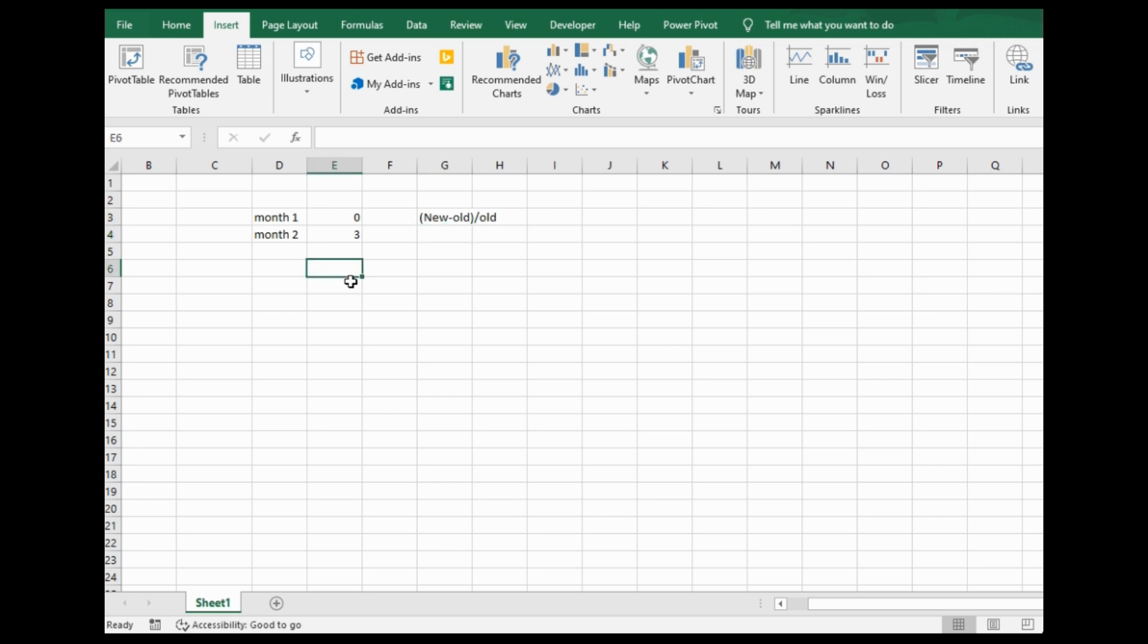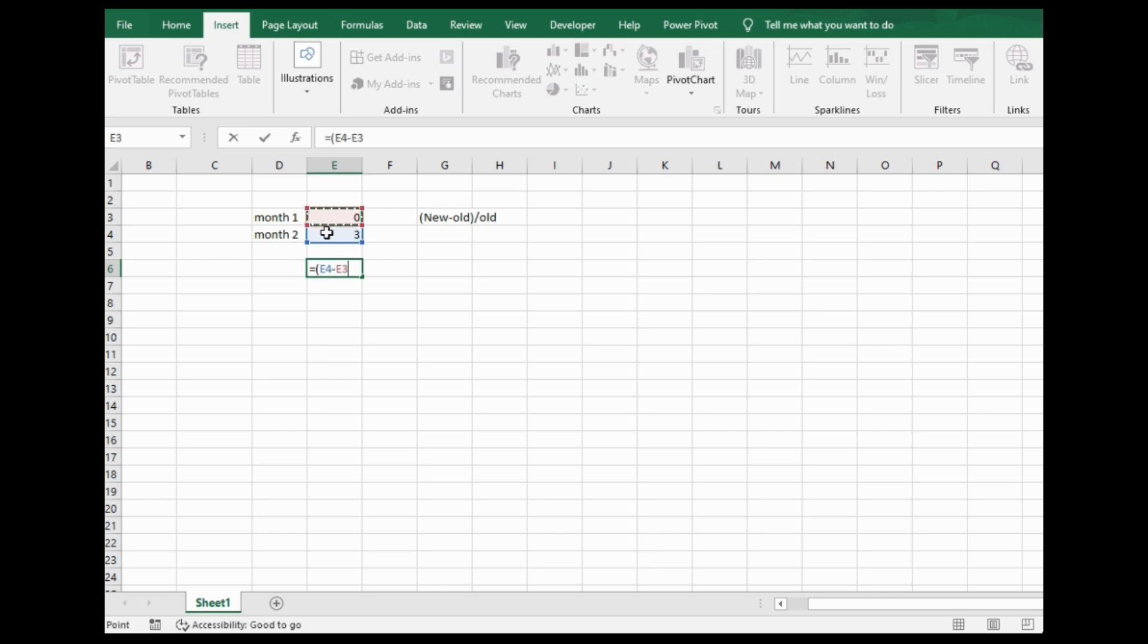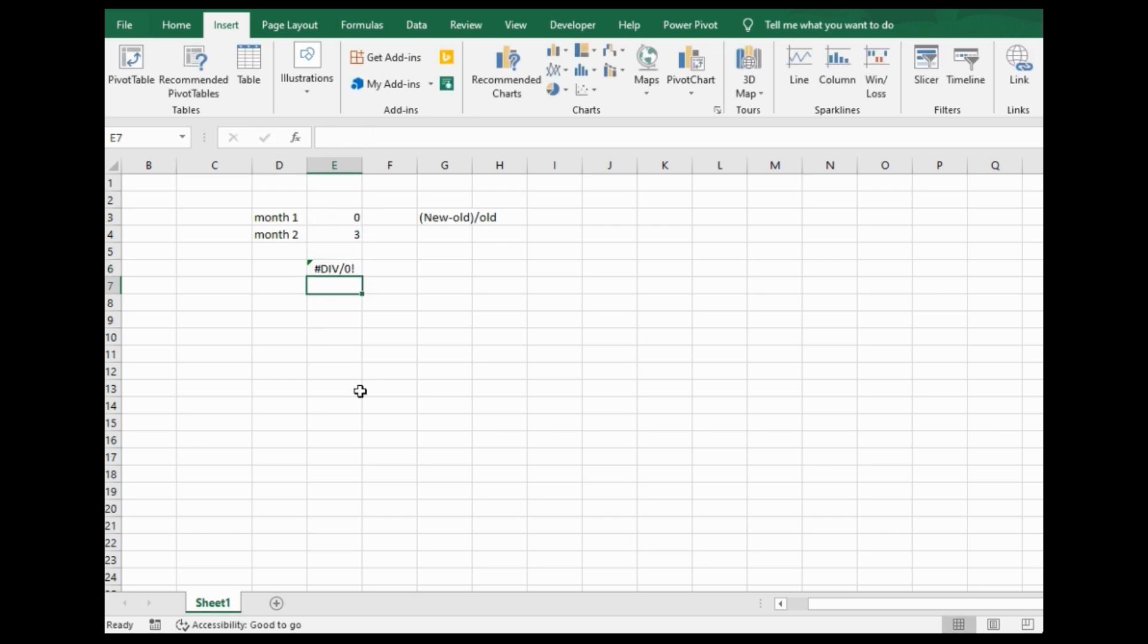So in this situation, it would be equals, parentheses, new being the three minus old, the zero, close parentheses, and then divide it by old. So I'm dividing by zero in this situation, and it gives me that error again.